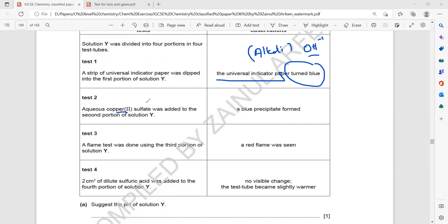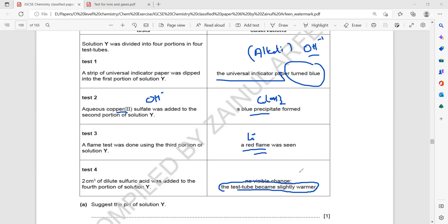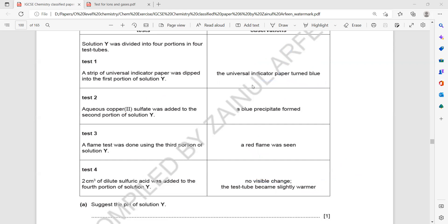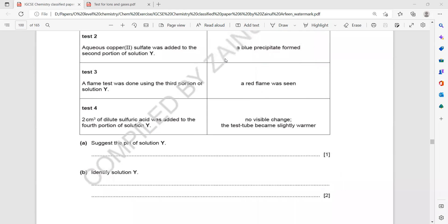This also indicates that when copper combined with hydroxide, it formed copper hydroxide — a blue precipitate. And the flame test showed this hydroxide is a lithium hydroxide. Dilute sulfuric acid reacts with the alkali in a neutralization reaction, making the test tube warm — that is exothermic. So solution Y is lithium hydroxide. If it was sodium hydroxide, the flame color should be yellow.